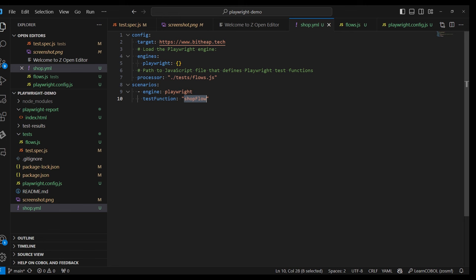We first need to create our Artillery script in the form of a YAML file. Let's break it down. The first part includes the target web app. Naturally, we're going to use the bitheap.tech website. Next, we define the engine to be equal to playwright, as we're going to use Playwright to access the shop of our website.